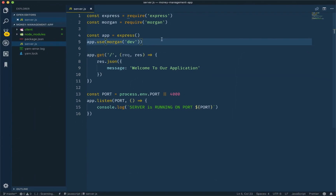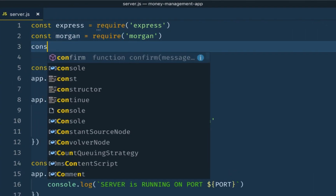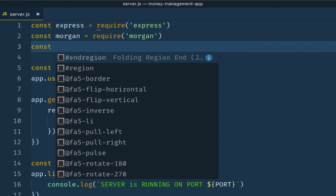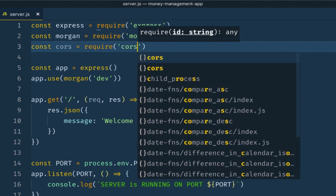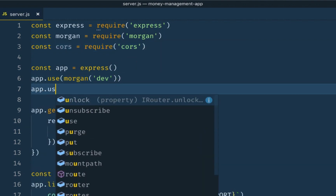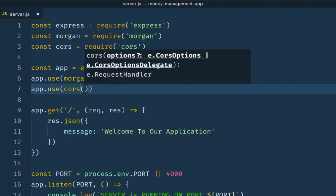We can change this to production level — we can save to a file. This morgan will act as a logger. When a route is hit, it will log which route, which request, which method, and all the information. There is also CORS — this is for different front-end, different server requests. If you have a request you can block the browser, or if you don't block it, you can install CORS and call app.use(cors()).